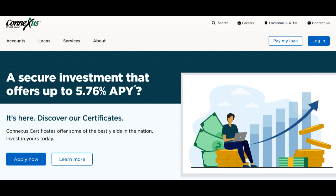In conclusion, Connexus Credit Union's commitment to competitive rates and a diverse product portfolio makes it an attractive choice for many. However, the limited physical branch and ATM network and membership requirements should be carefully evaluated. Prospective members should assess their banking priorities and eligibility to determine if Connexus Credit Union aligns with their unique financial objectives.